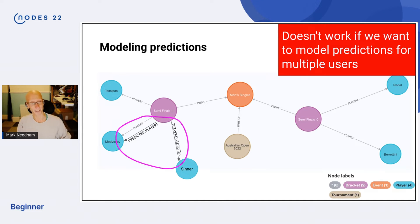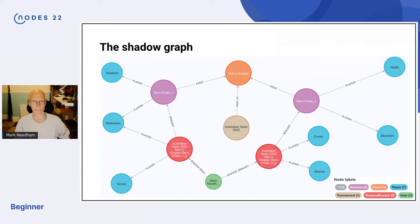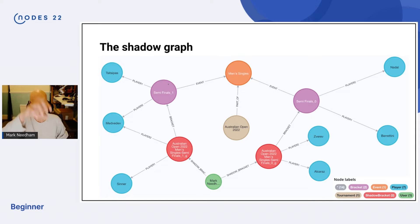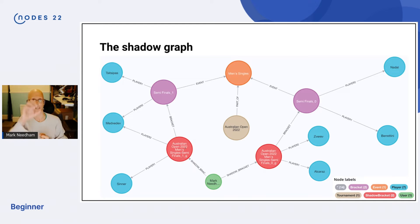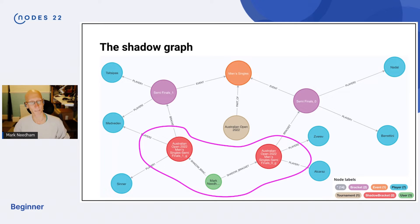Michael and I were talking about this and he said effectively you want to shadow the brackets — you've got the bracket and then you've got the shadow brackets. That's where the idea of the shadow graph comes from. The shadow brackets are shown in red. The semi-finals in the Australian Open is one particular bracket, and then we've got a shadow bracket which is my prediction for that particular part of the draw. All the bits highlighted in purple are the shadow brackets — effectively a copy of the model but for our predictions rather than the actual result.